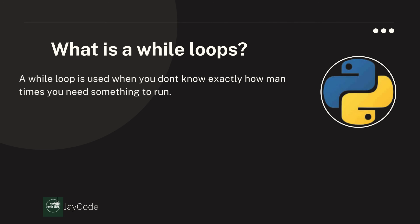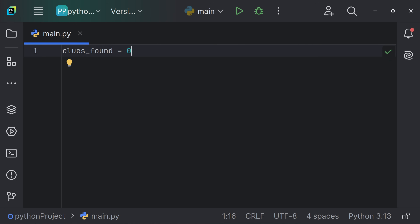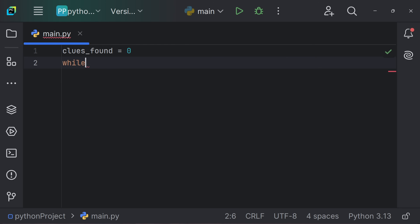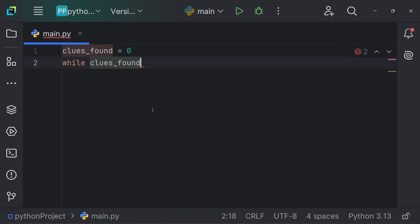What is a while loop? A while loop is used when you don't know exactly how many times you need something to run. It keeps going as long as the condition is true — it repeats until it finds a clue. For example, we have a variable named 'clues_found' which equals zero. We create our while loop: while clues_found is less than three.